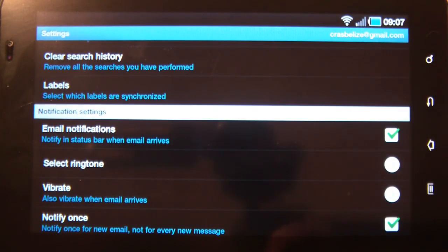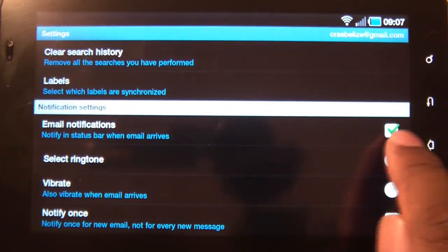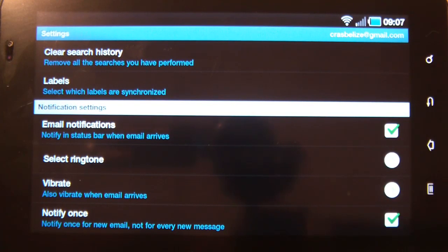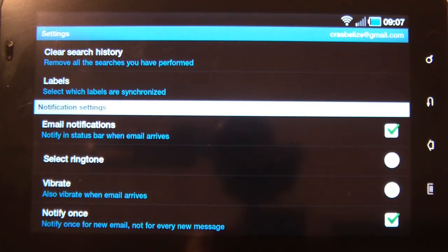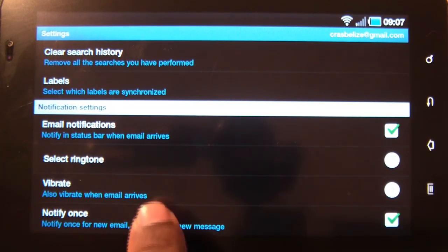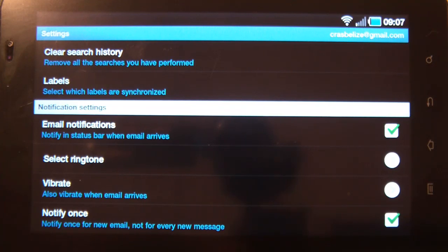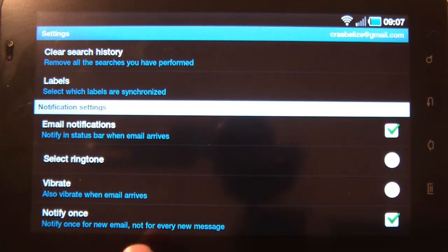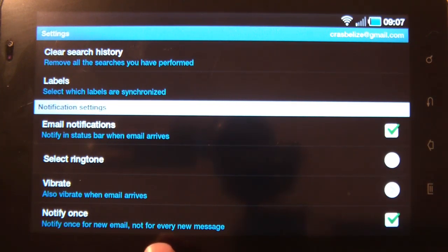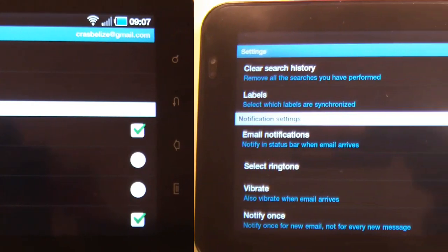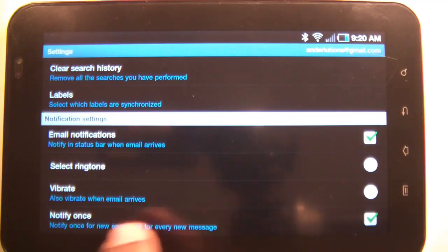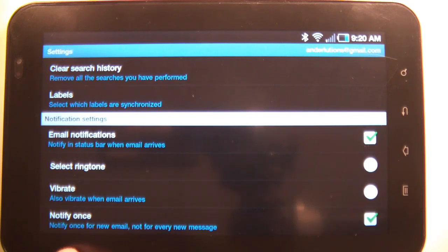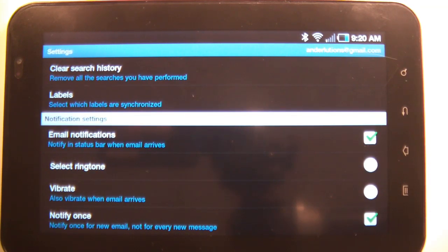You can turn email notification on or off. You can select which ringtone, whether or not the device should vibrate. And you can have Gmail bother you on every email or just notify once. It will notify you on new emails and groups, and it will notify you on every new message.